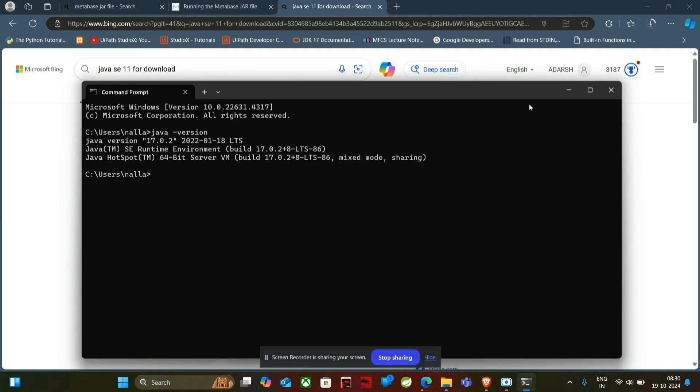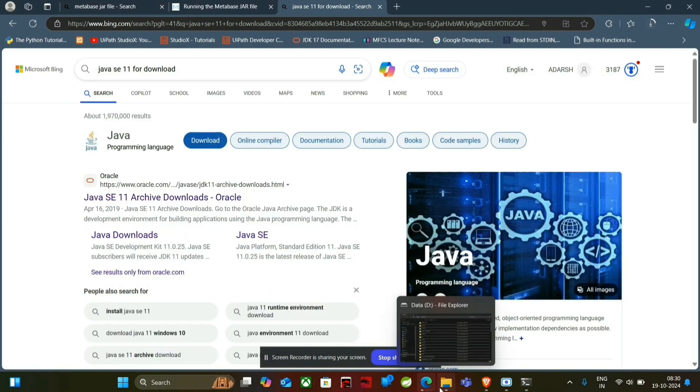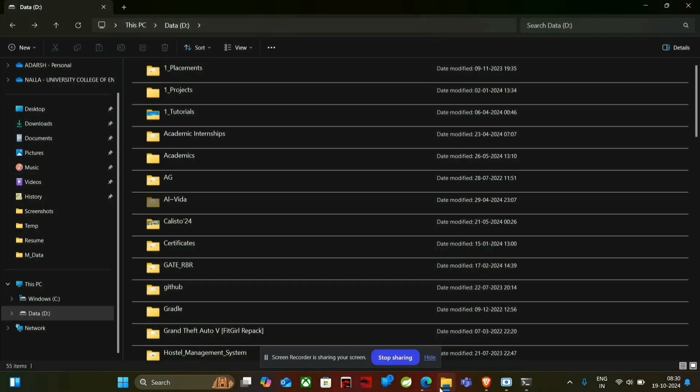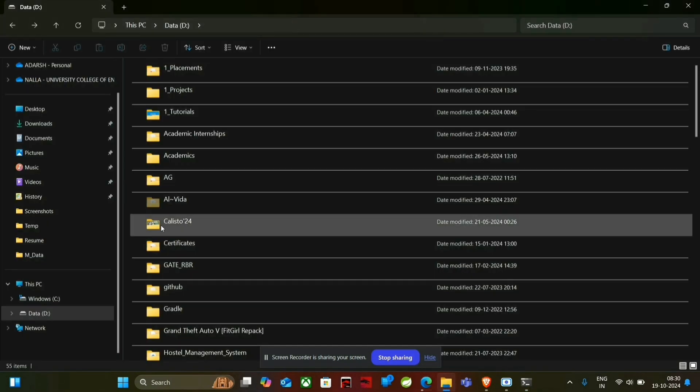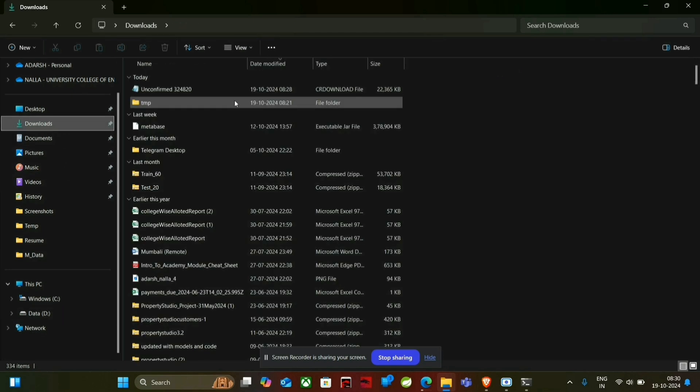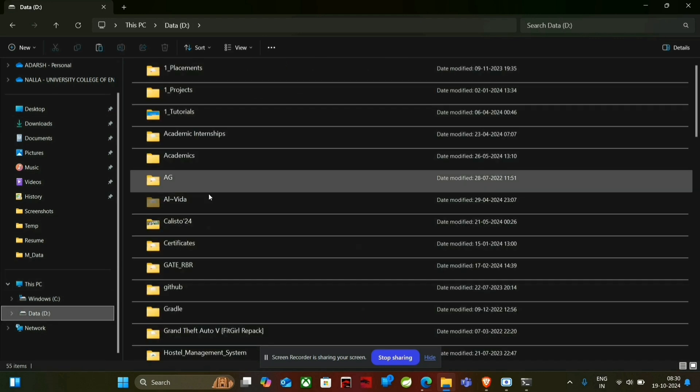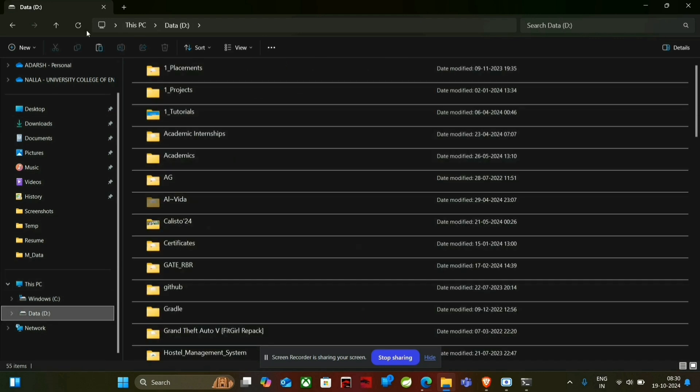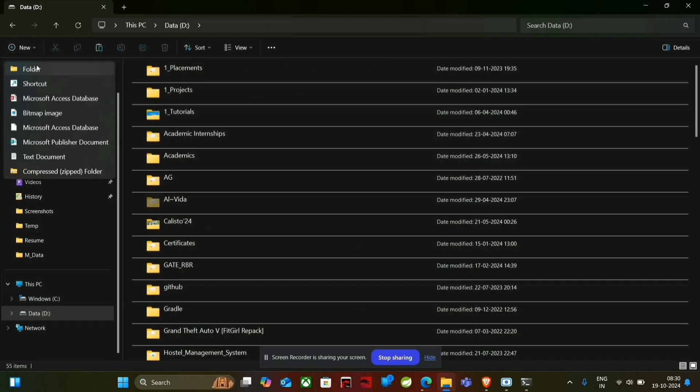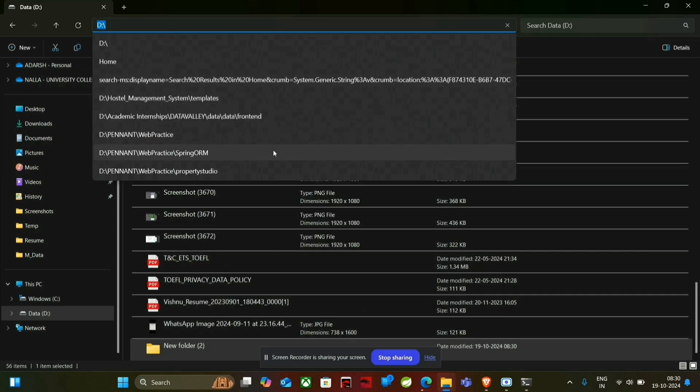So after that, what we have to do is simply we have to go to the download section where we downloaded that MetaBase JAR file and we have to simply copy it and paste it in some new folder, create a new folder.